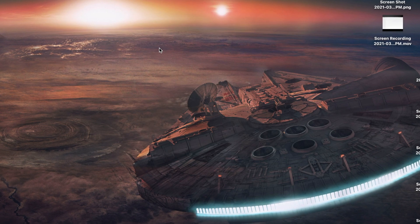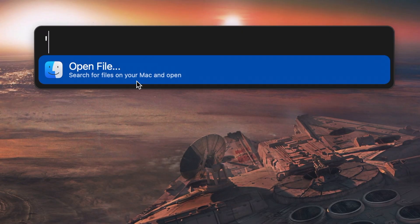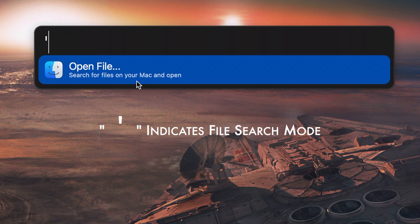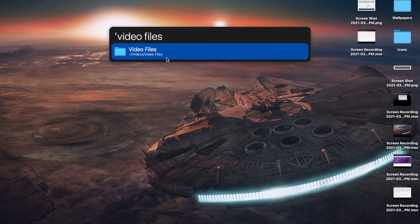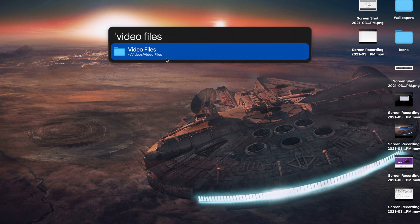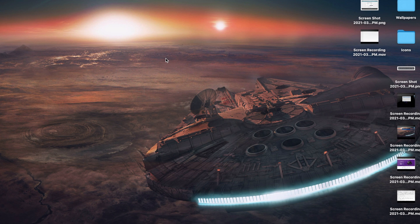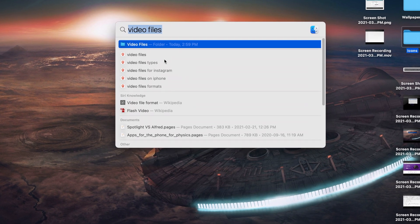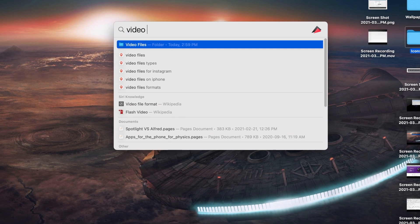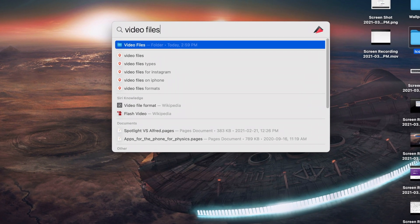However, I do prefer Alfred's file search mechanism. By default, you must type space to activate this file search mode, which then prevents other unrelated results from showing up. This also increases the speed of the file search a little bit.